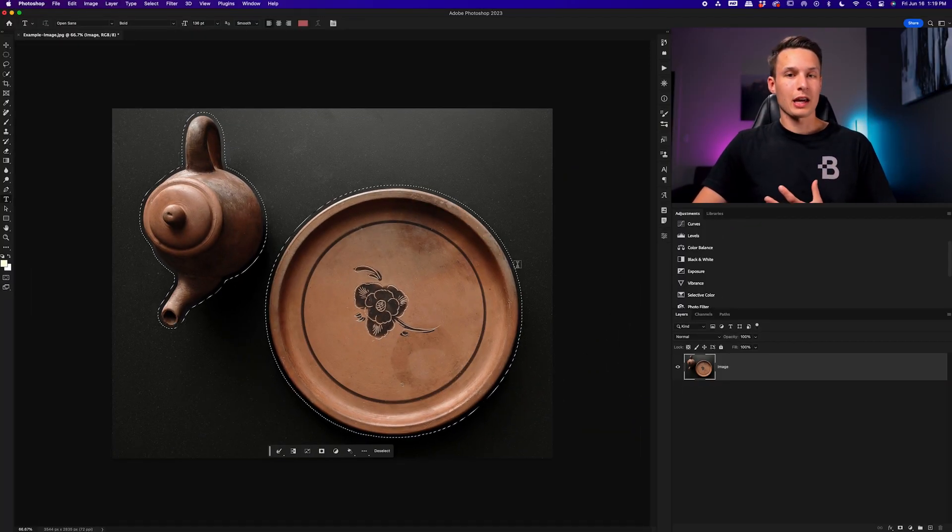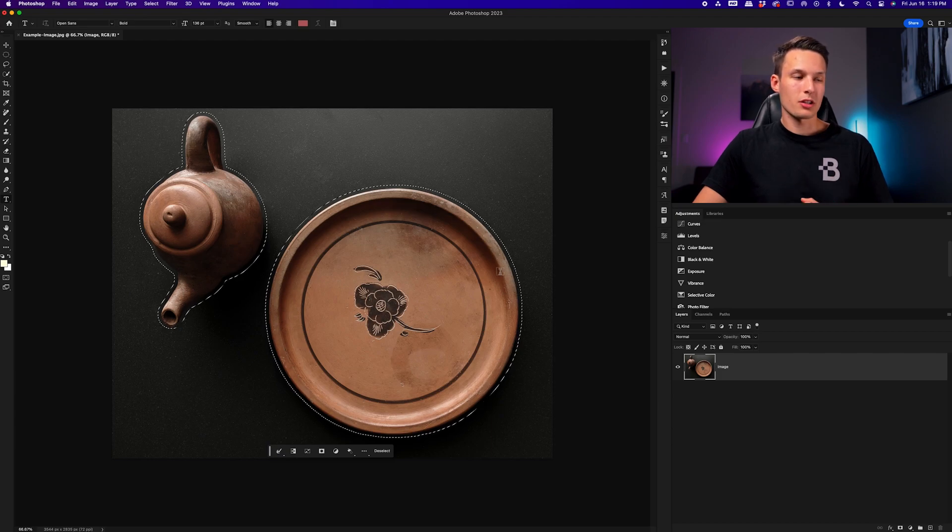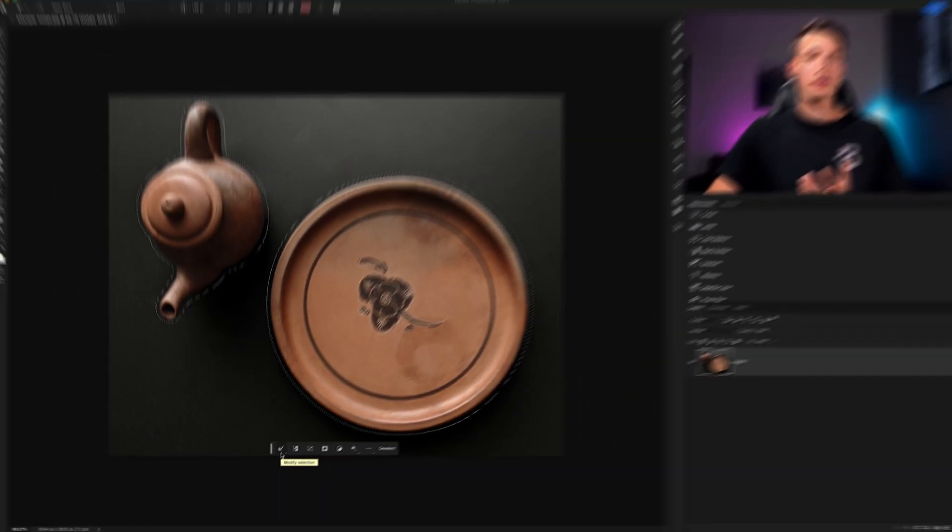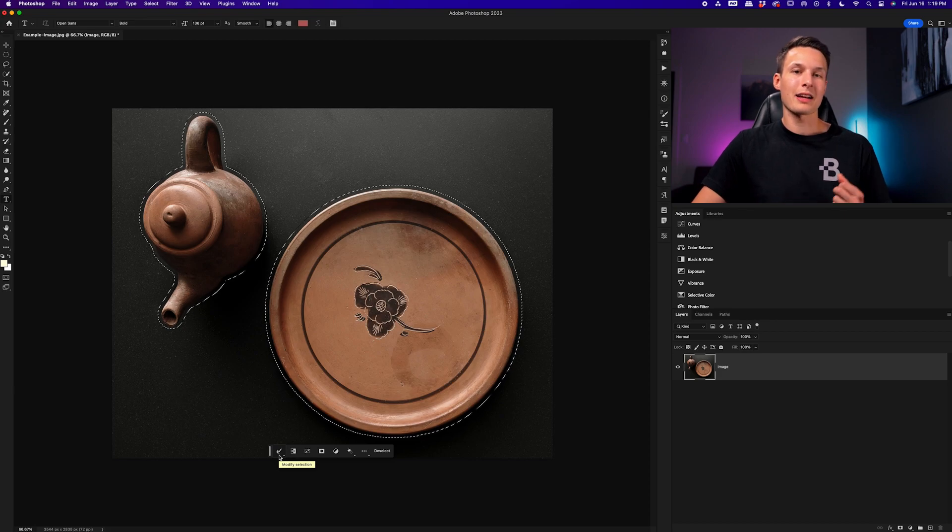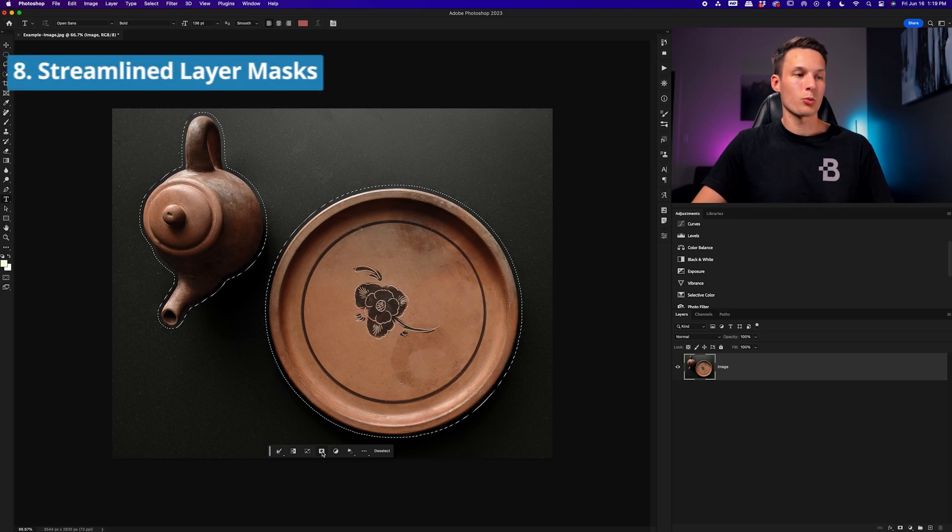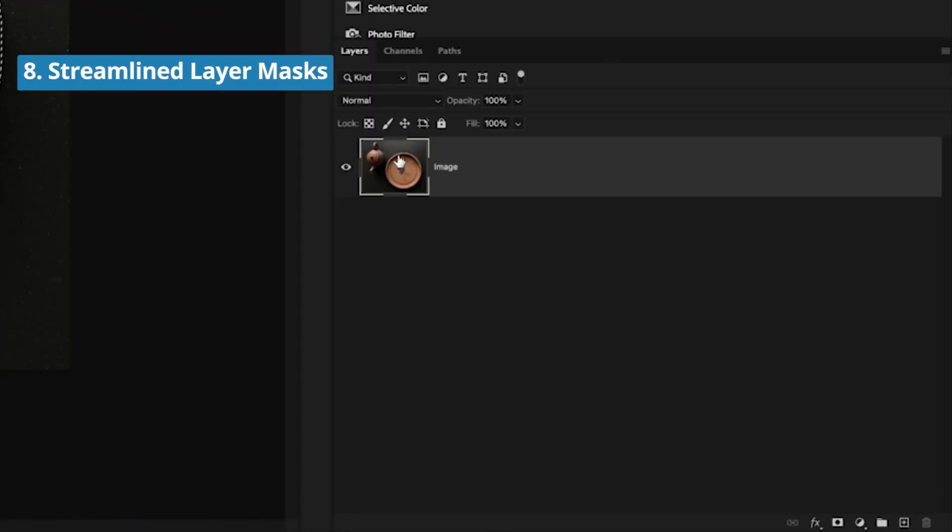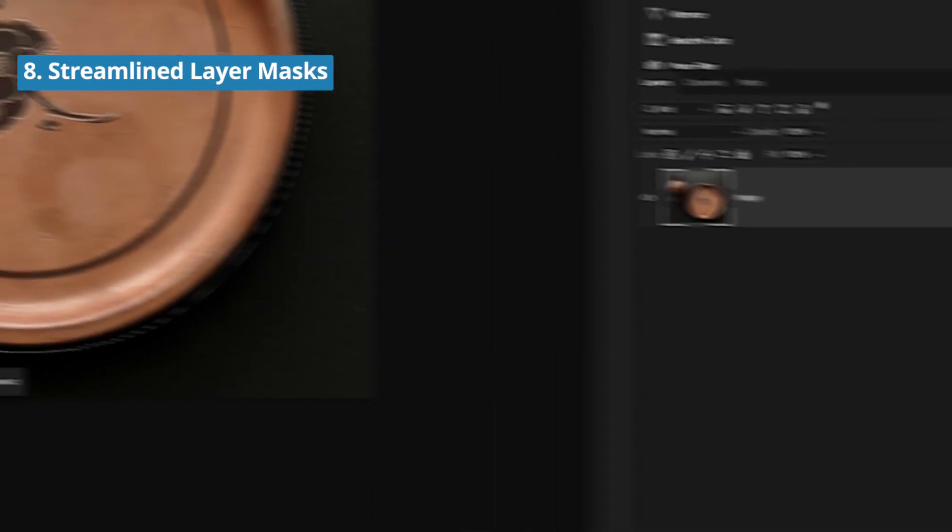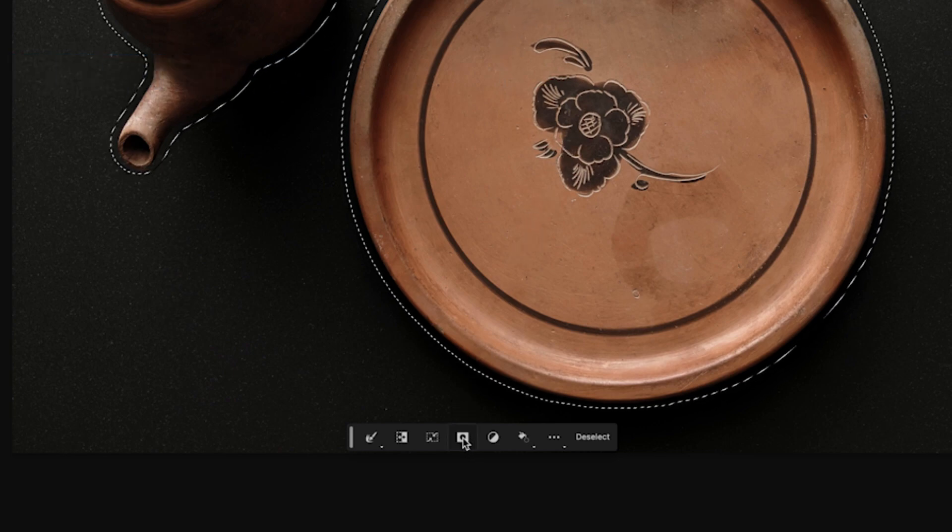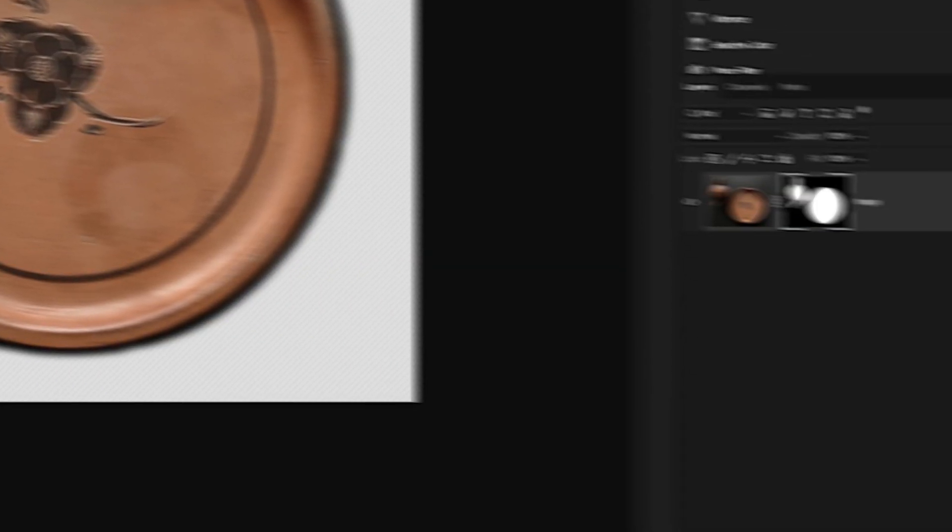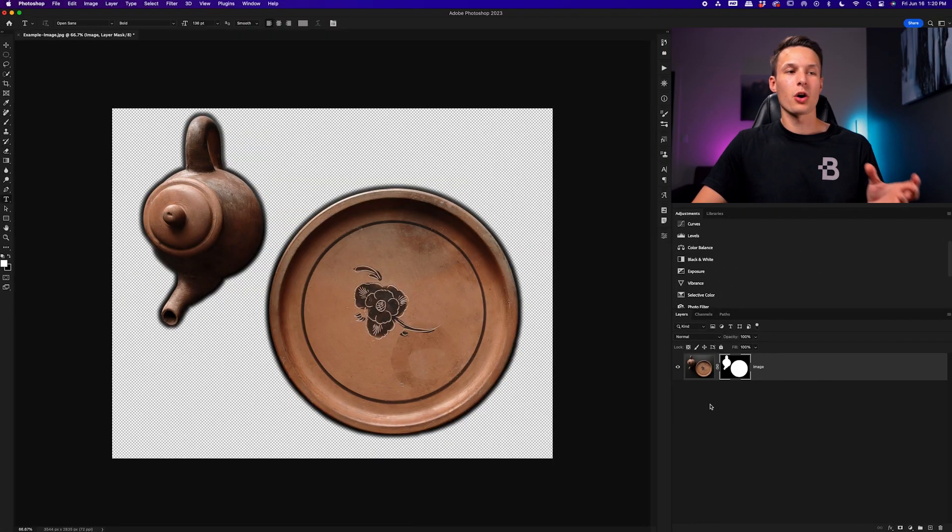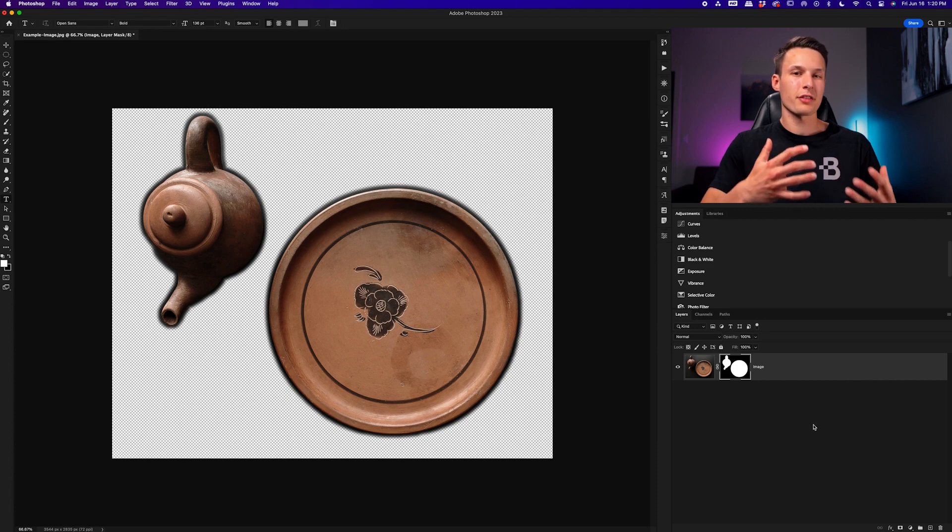Now with those modifications to our selection, all done inside of the contextual taskbar, I can now more easily add a layer mask to cut out the background by doing it directly inside of the taskbar as well. So rather than going to the layers panel and choosing the layer mask here, I can now have my active selection, and then choose the layer mask icon directly inside of the taskbar like so, and it will create a new mask for me without having to go over to the layers panel, so it just makes life a little bit more efficient.